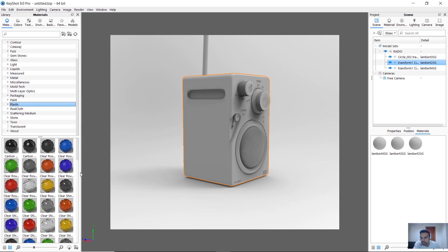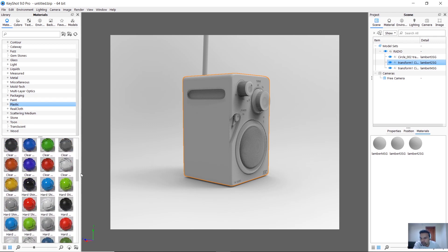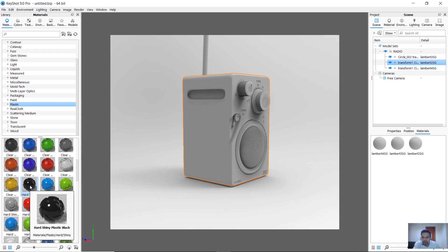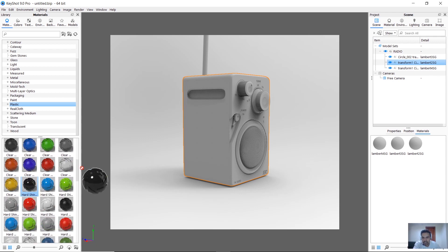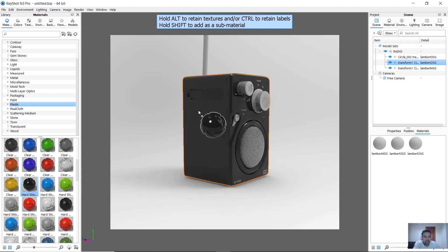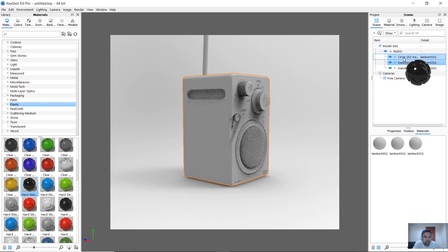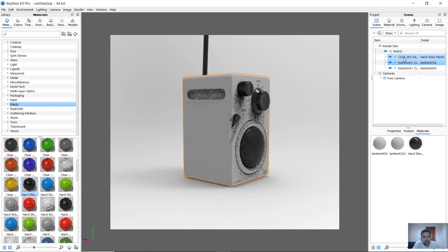Plastic materials include a lot of options. I will add hard shiny plastic black — just drag and drop. If you want to add an object, it will be just drag and drop.